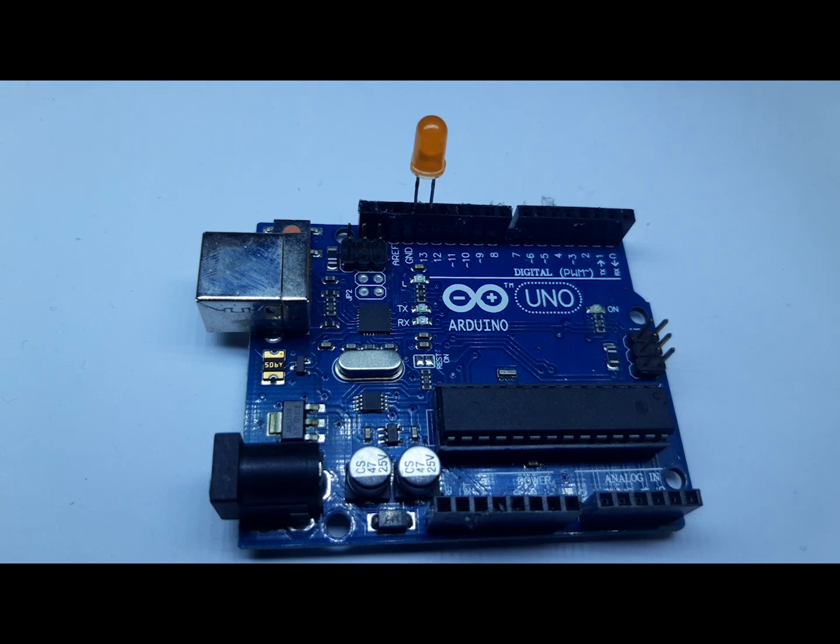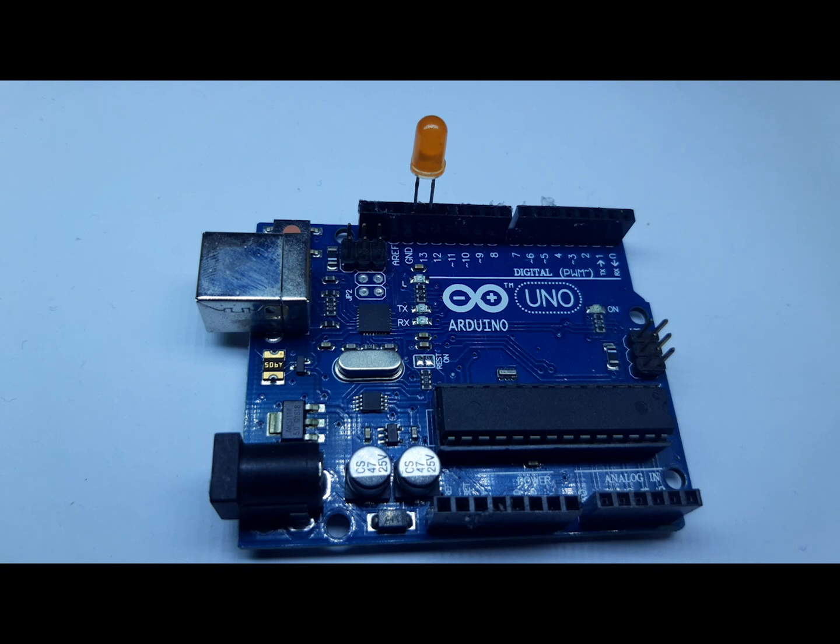So now we will go to our Arduino sketch and make our code. So this is our code now.